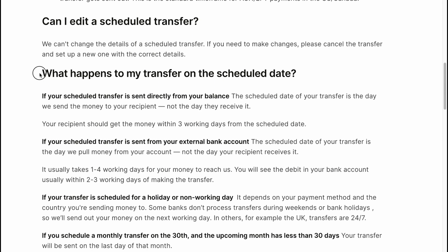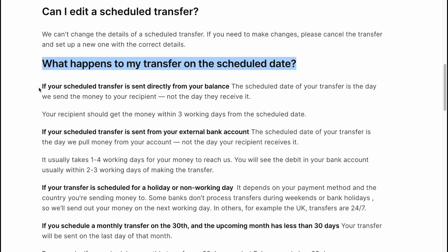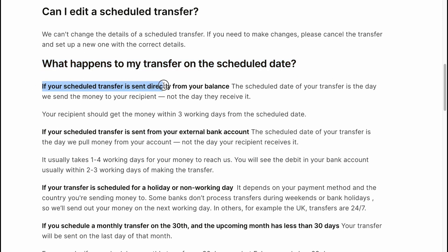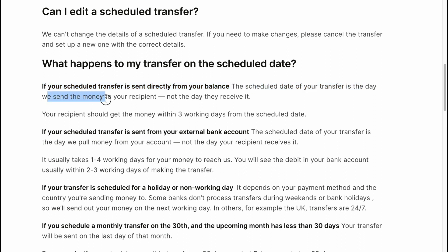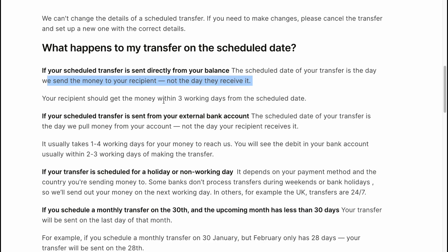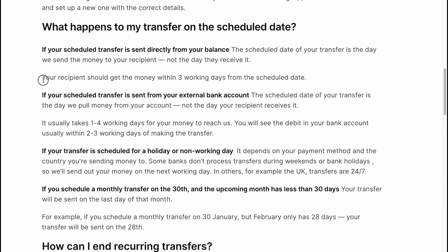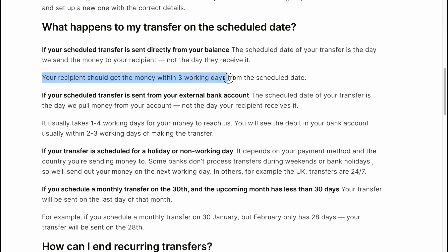What happens to my transfer on the scheduled date? If your scheduled transfer is sent directly from your balance, the scheduled date is the day we send money to your recipient, not the day they receive it. Your recipient should get the money within three working days from the scheduled date.